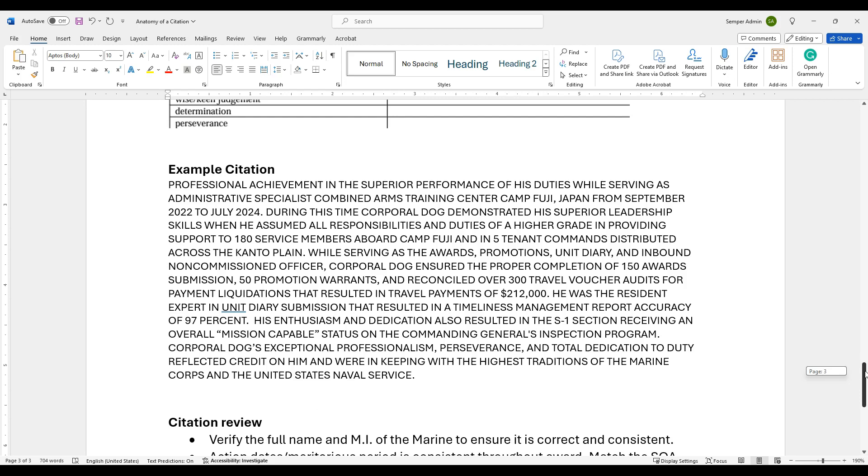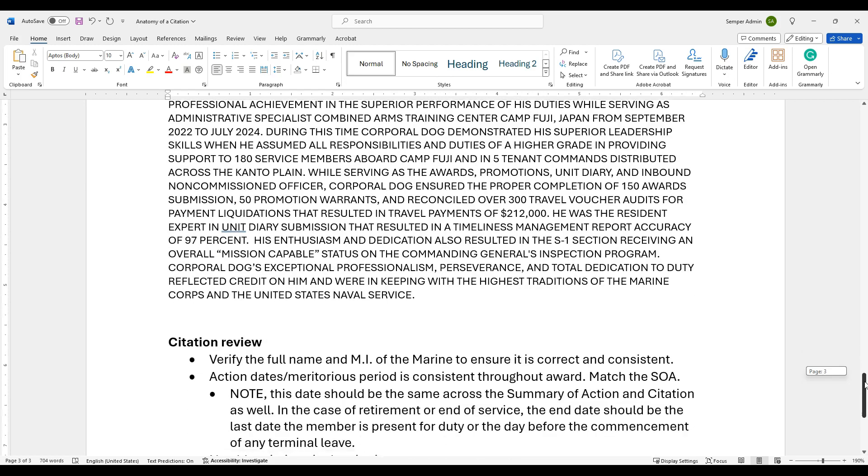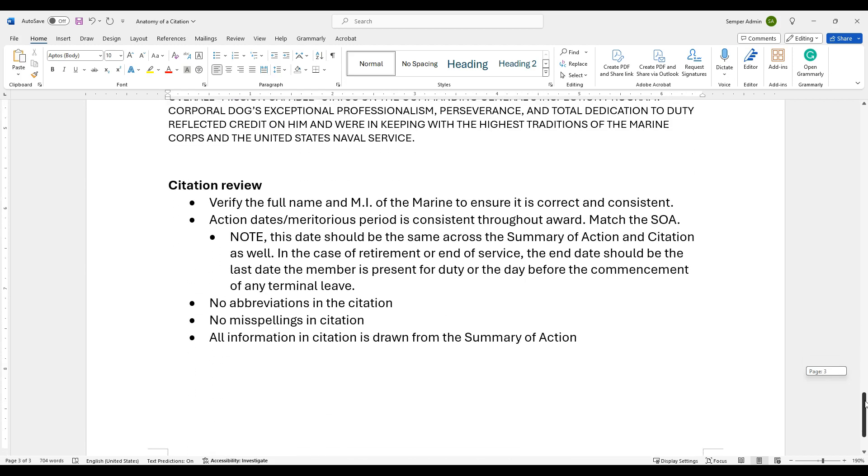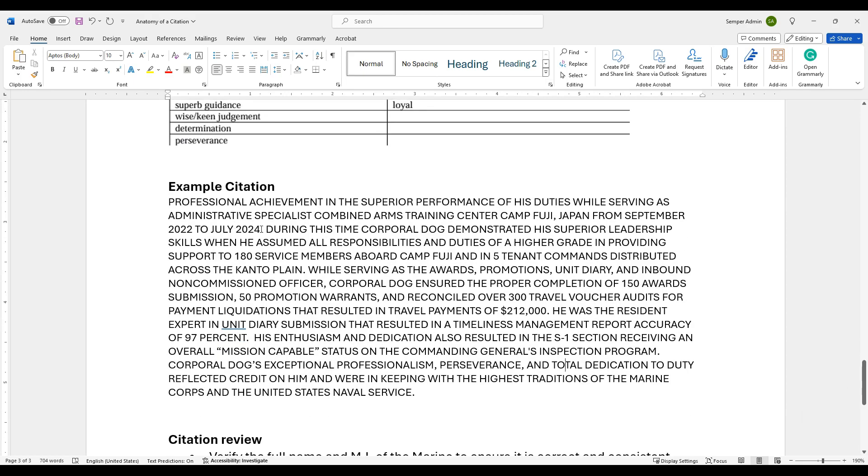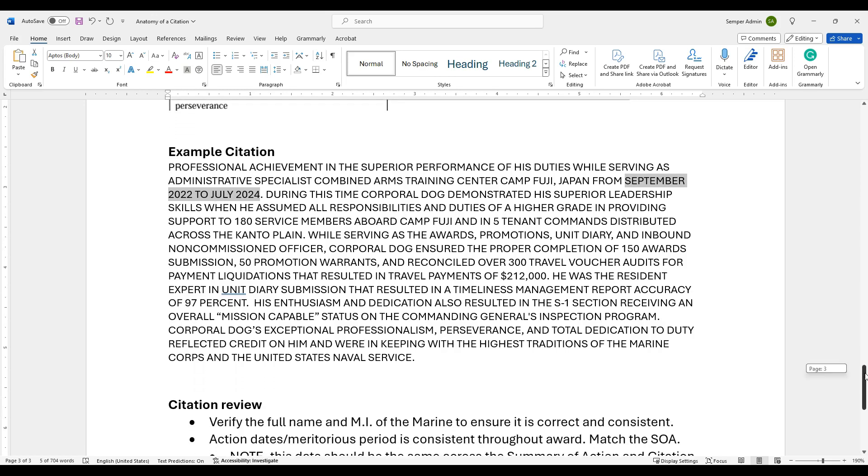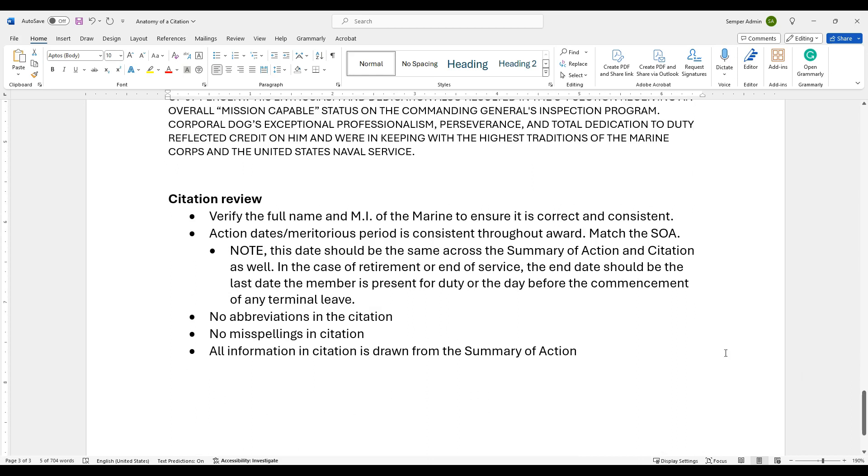As we came in here, these are a couple things that you want to do as a reviewer for your citation or if you're just reviewing the award at all. You want to verify the full name and middle initial of the Marine to ensure it's correctly identified and consistent. The action dates for meritorious service are consistent throughout the award. You always want to match the SOA. You want to make sure that September 2022 to July 2024 is what's on the summary of action. If you notice we omitted here the day and you can do that, you can add it if you have extra characters, but you can omit it because the actual dates are going to be found on the summary of action for that piece. But then if you're dealing with a retirement award, the dates should be the same, but in cases of retirement or the end of service, the end date should be the last day the member is present for duty or the day before the commencing of any terminal leave. Just know that that is the end date for those individuals at that piece.